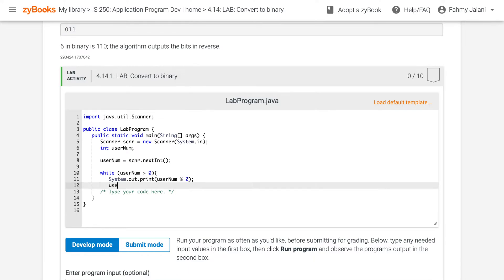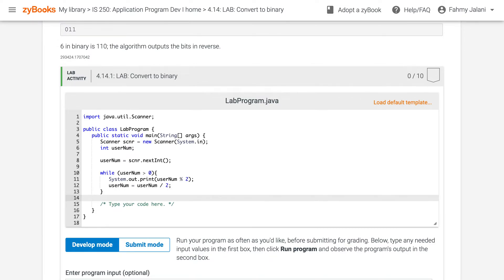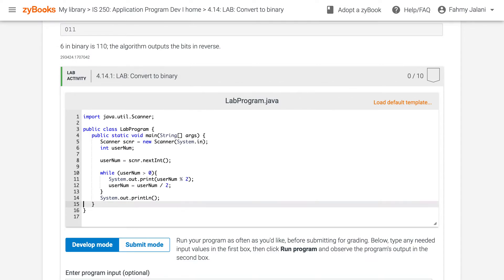And you require the user number again — the user number is reassigned to user number divided by 2. So the loop updates the value each iteration.